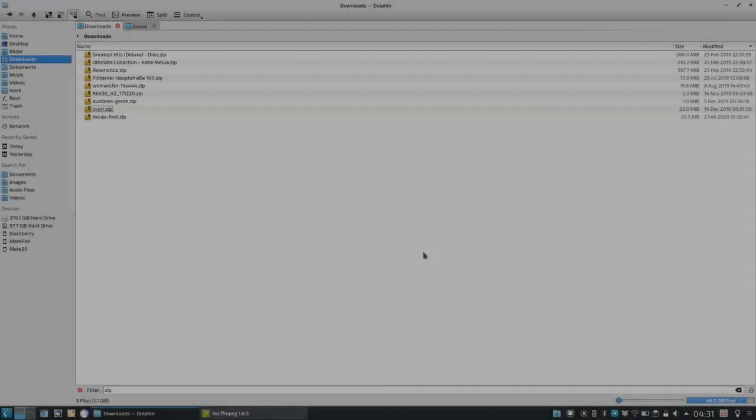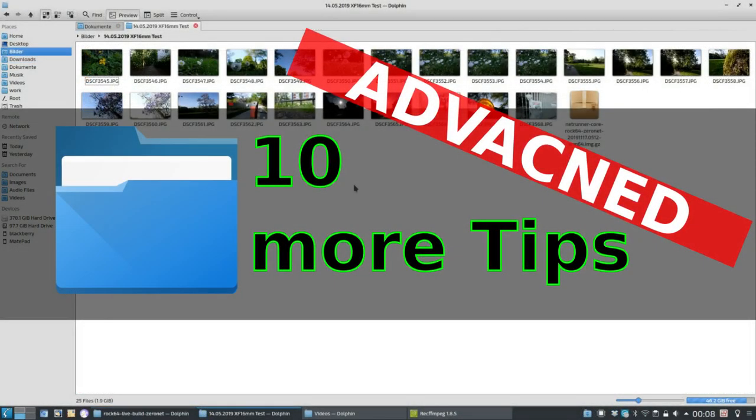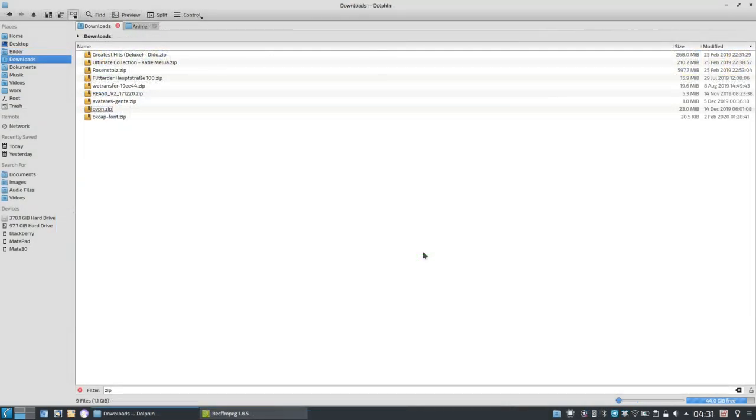Welcome to 10 more advanced tips for Dolphin. Thanks for reporting and answering and commenting to my last video. I got lots of input to the tips and tricks video and now I will incorporate some of the additional tips and more advanced tips that I got regarding Dolphin, the default file manager on KDE Plasma.